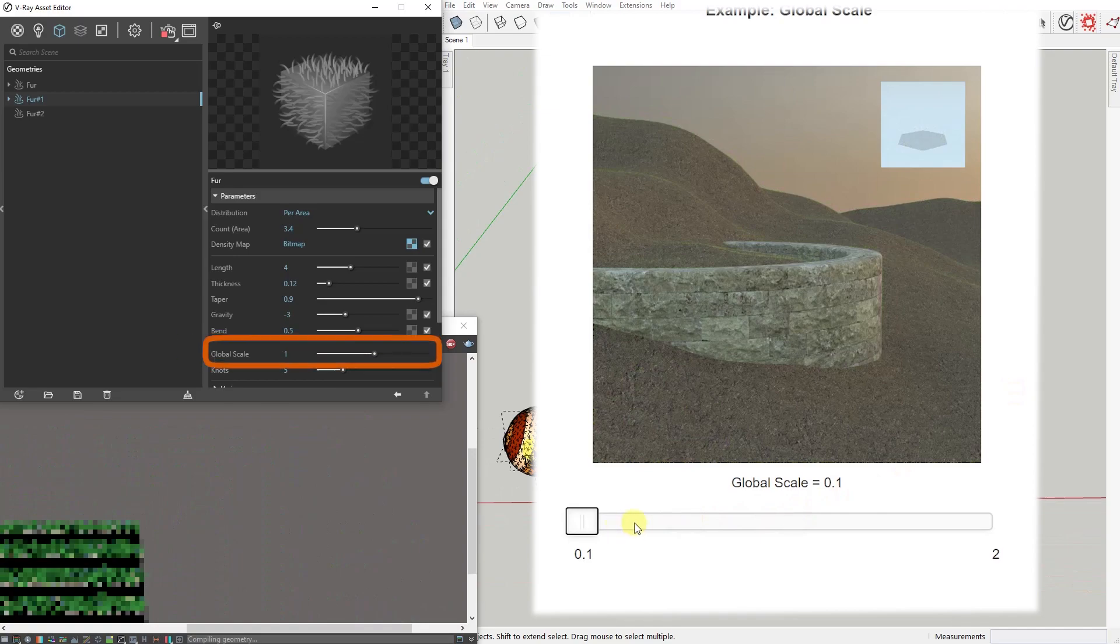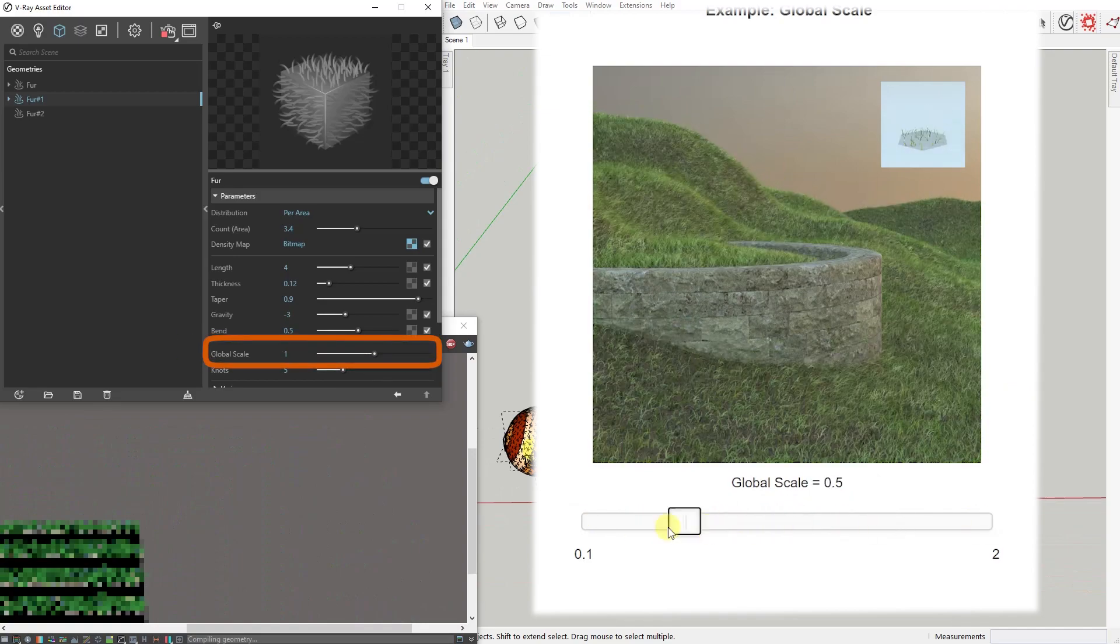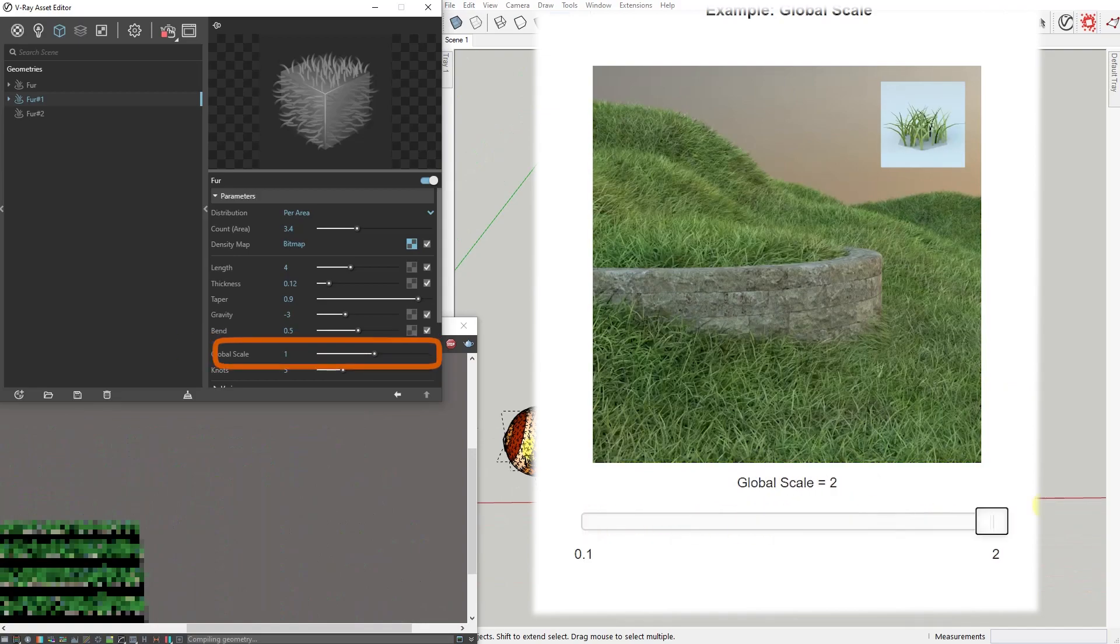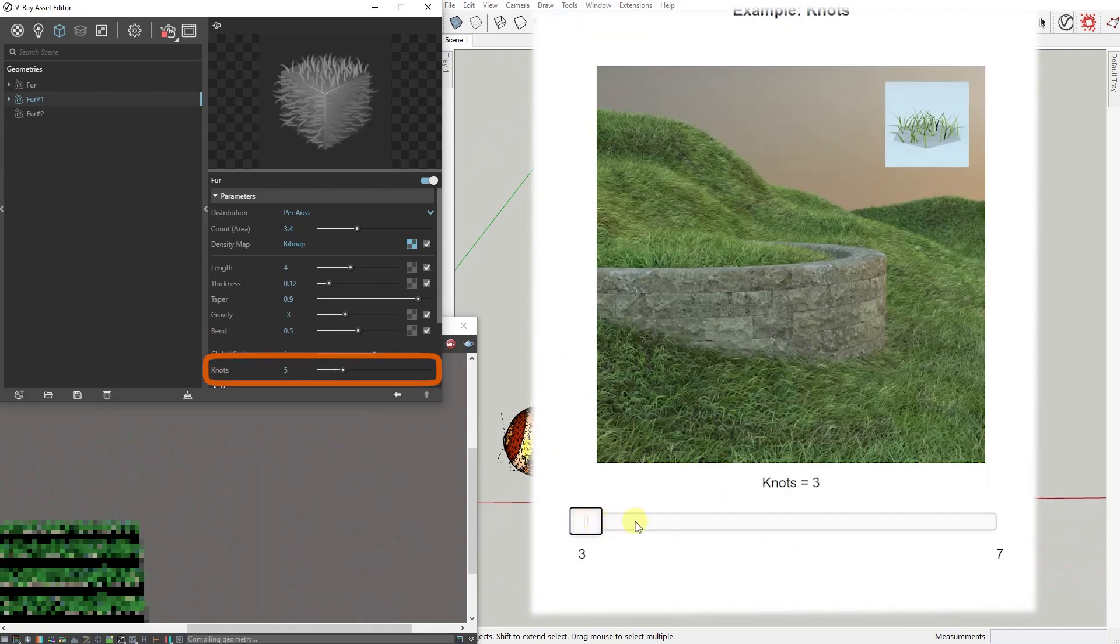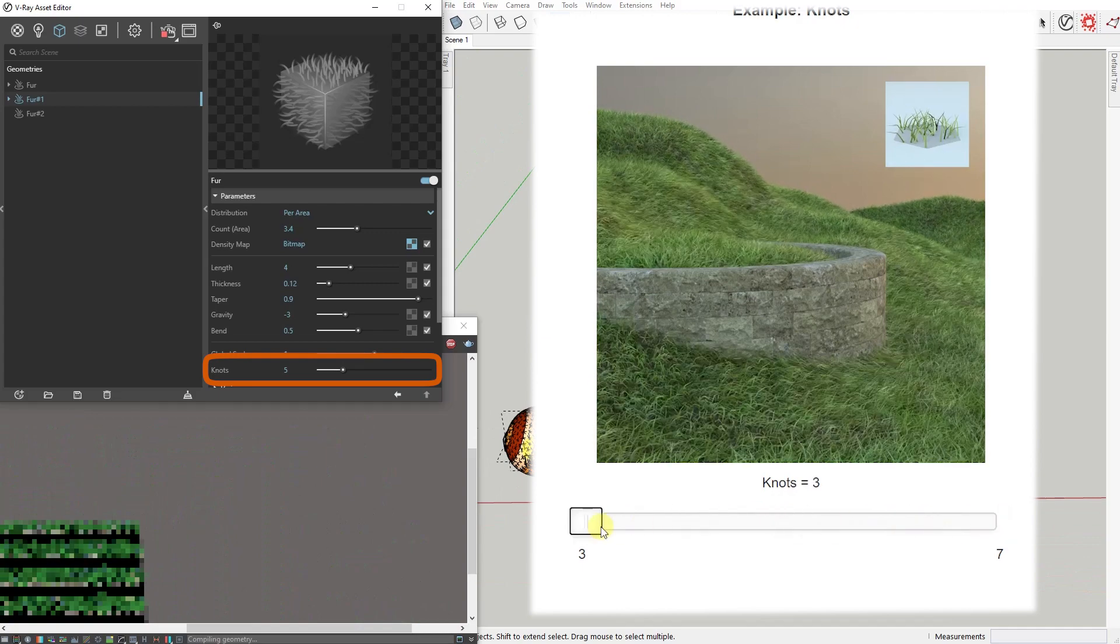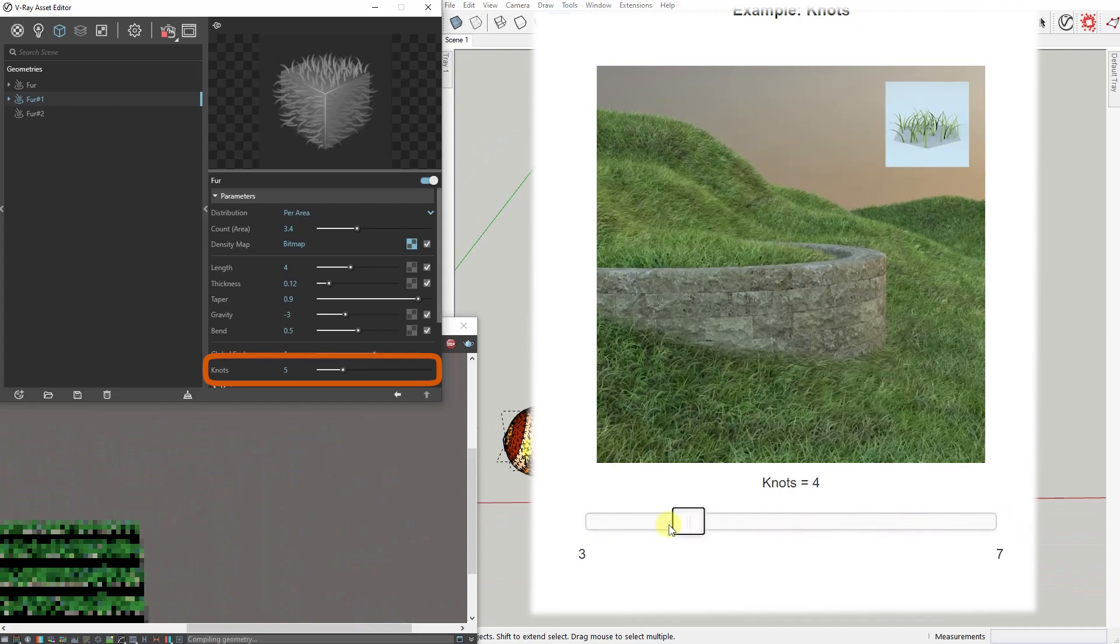Global Scale controls the scale of the fur in the scene. Knots value controls the number of connected straight segments the fur strands are rendered in.